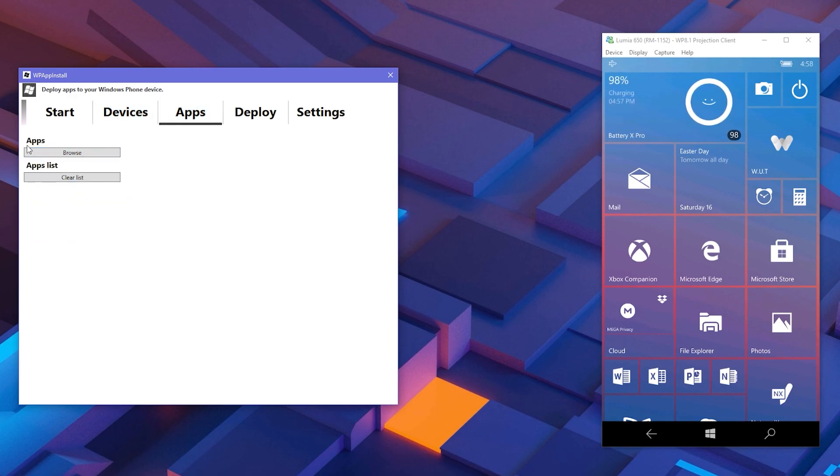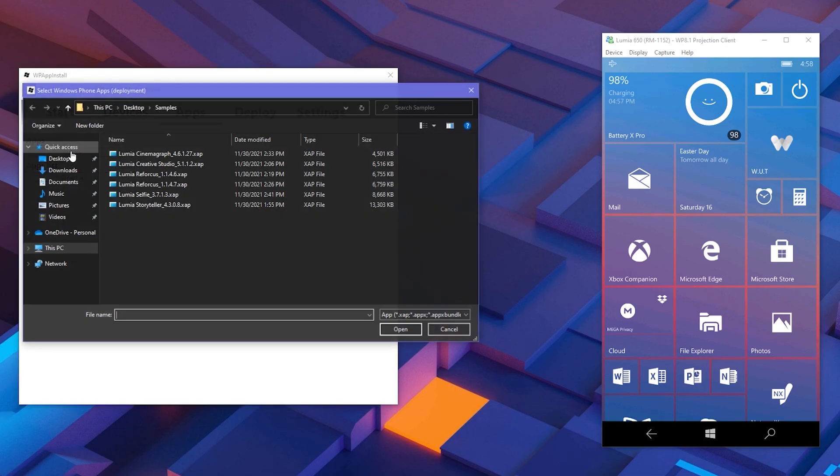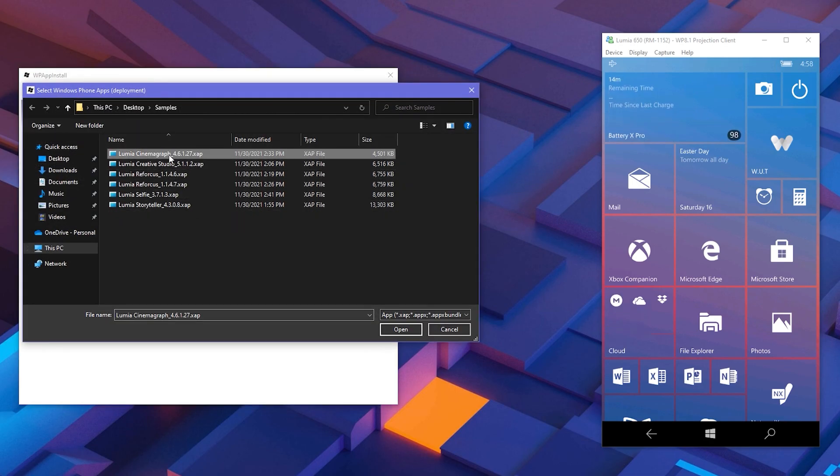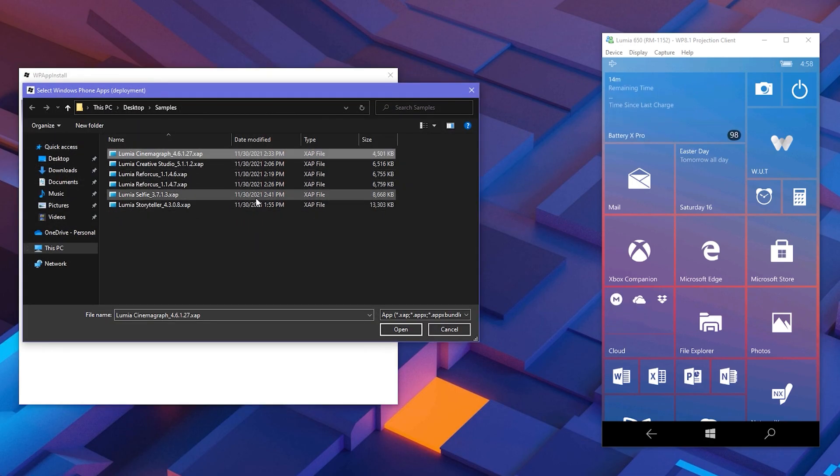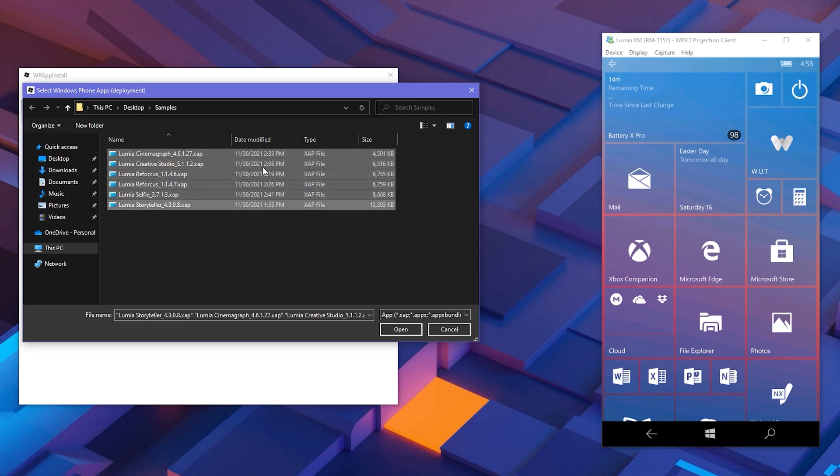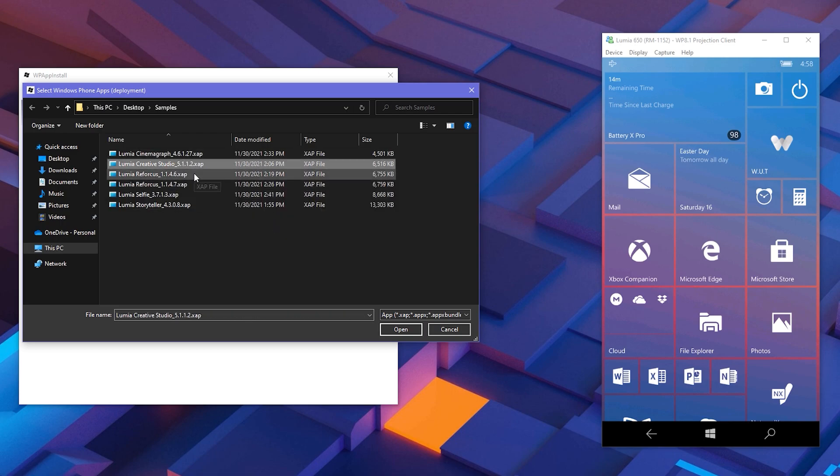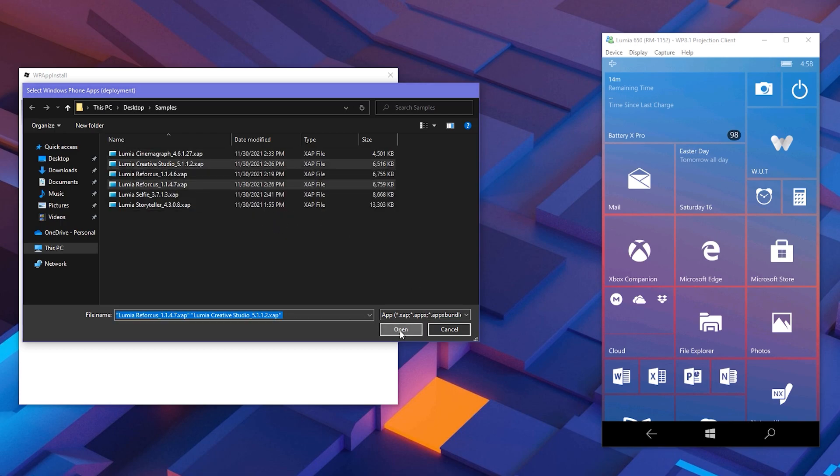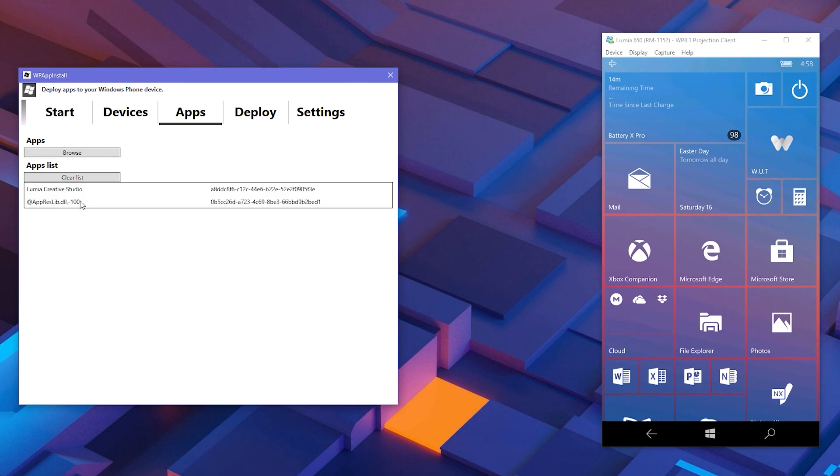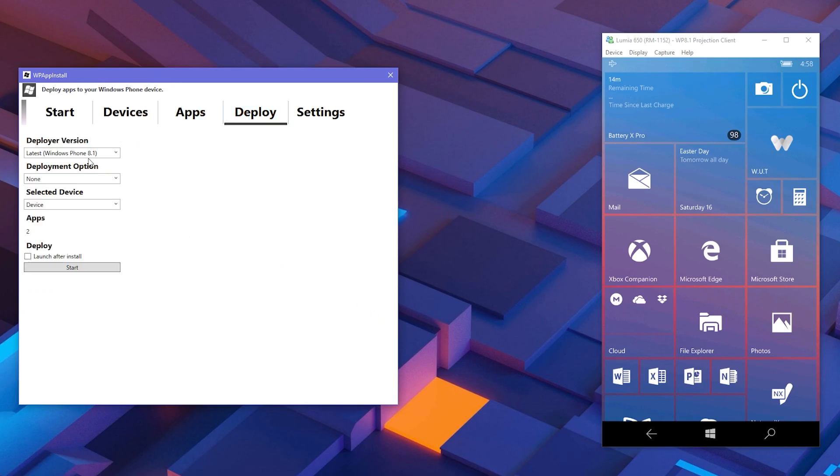Click Browse and select the applications you want to deploy. You can choose multiple packages at once for bundle deployment as well. After selecting the applications you want to deploy, go to Deploy tab.